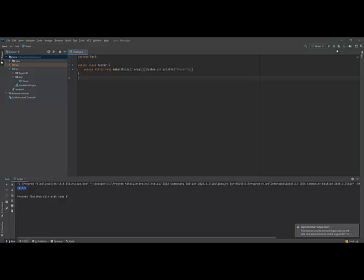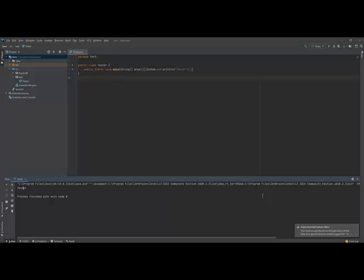Also, you can run your project from here. Once you run it, it comes here automatically and you can click it here and run it again. So that's how you can import an Eclipse or an Eclipse project into IntelliJ.